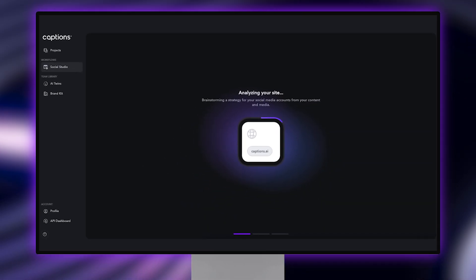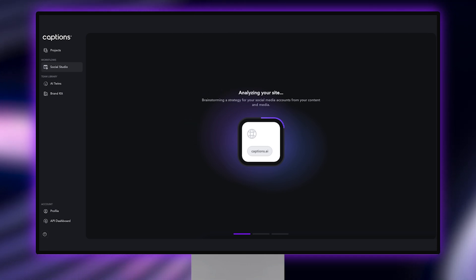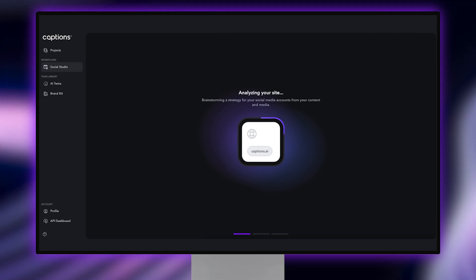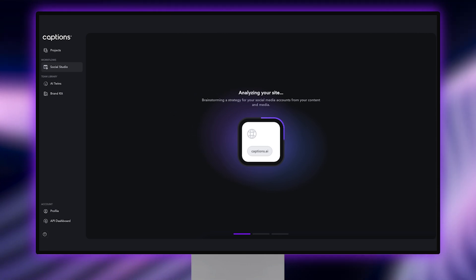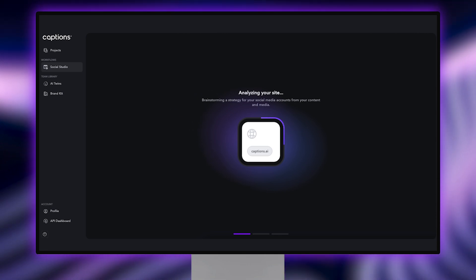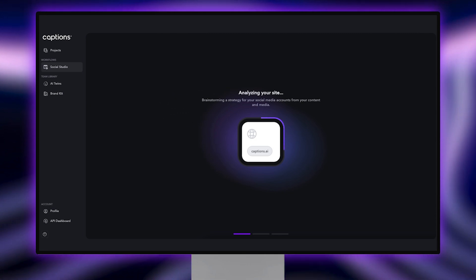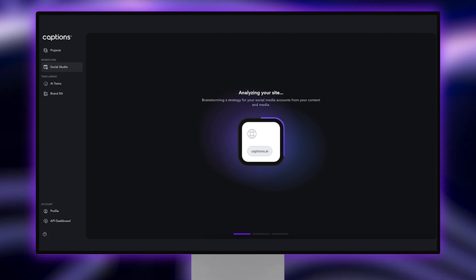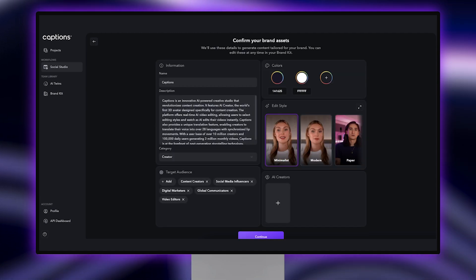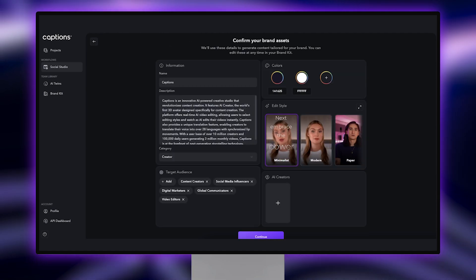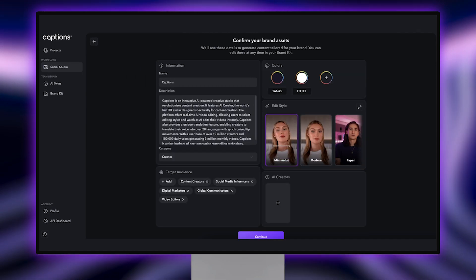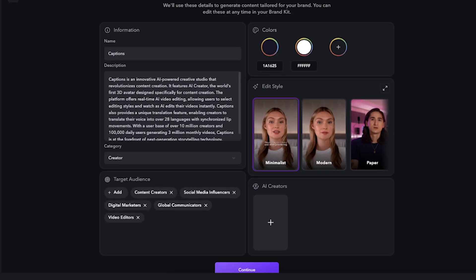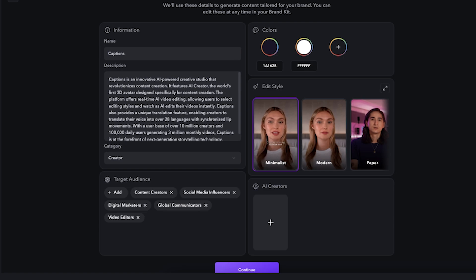AI will pull your target audience, keywords, service offerings, and key selling points to generate a personalized content plan. Once it finishes its scan, it will create a brand kit for you, complete with a description, brand colors, an edit style, and suggested AI creators.